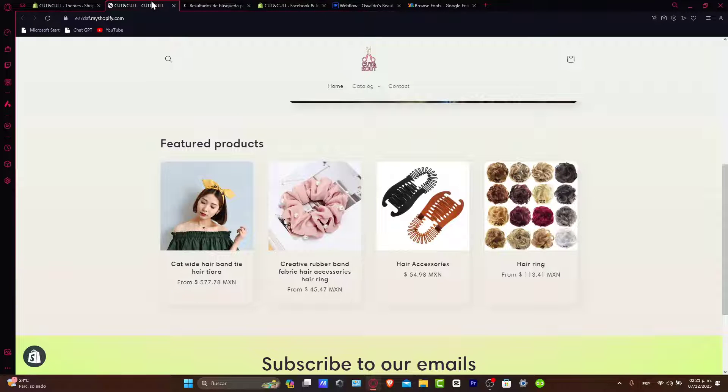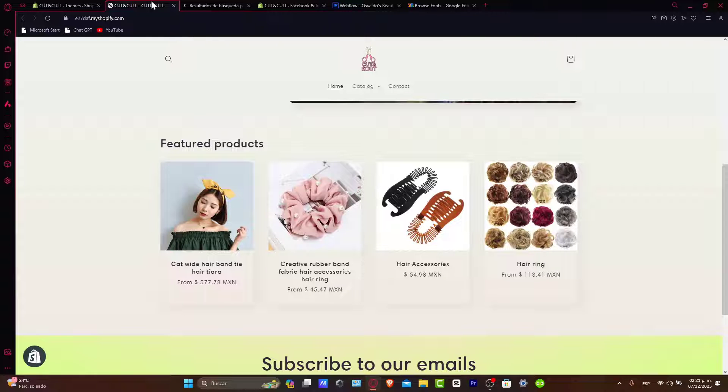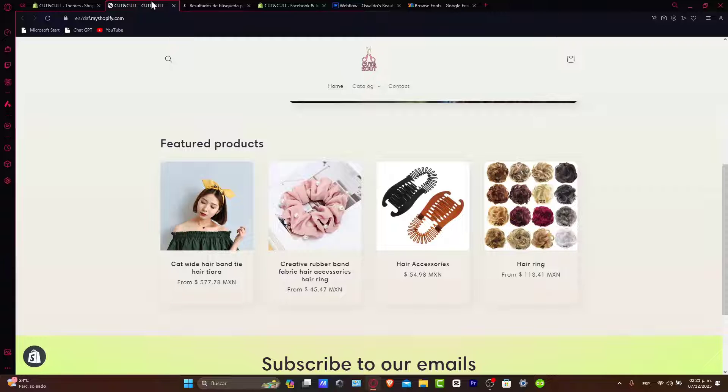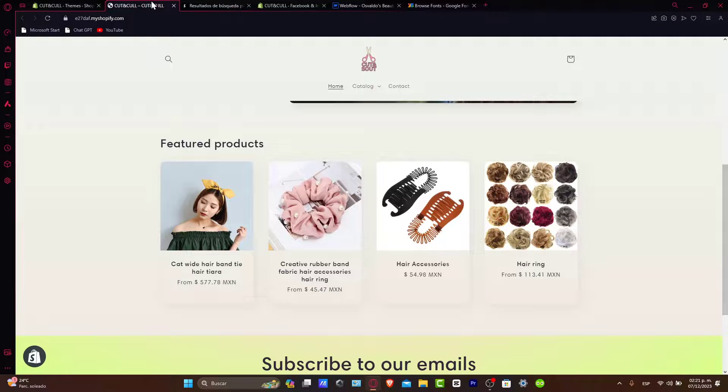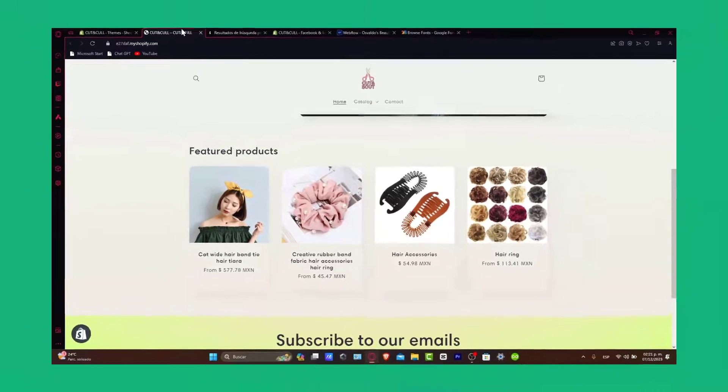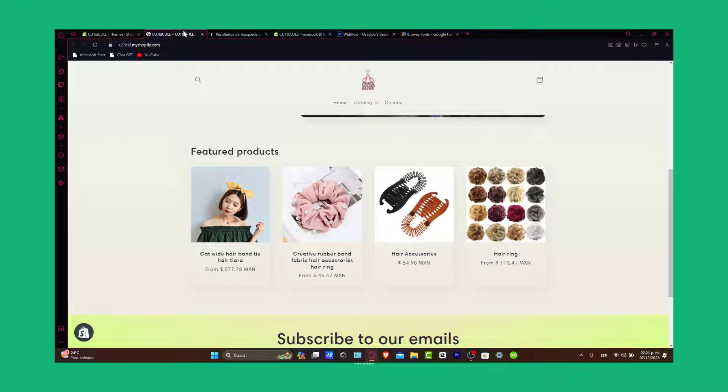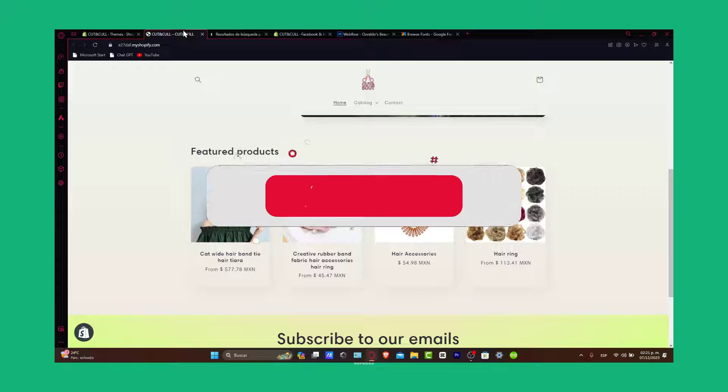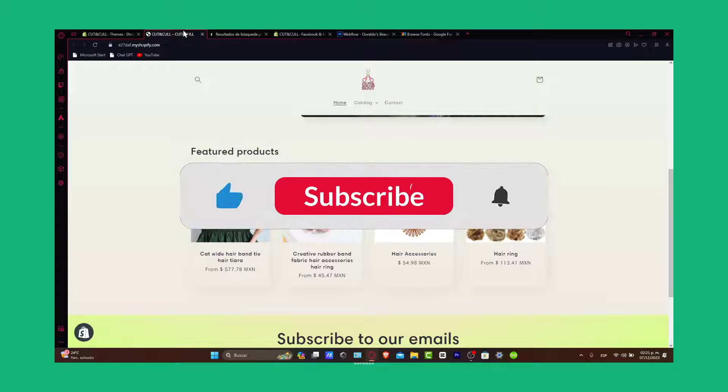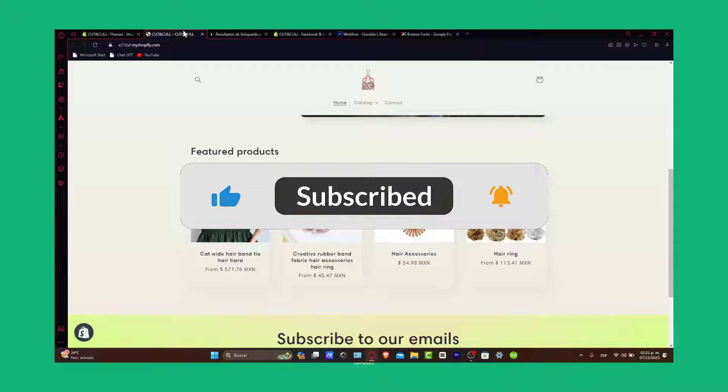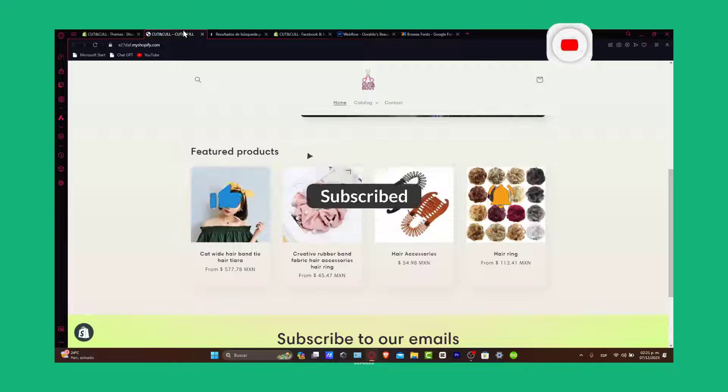And there you have it. Your Shopify store now boasts a stunning Webflow design. With this integration, you can enjoy the flexibility of Webflow design tools along with Shopify's powerful e-commerce features. If this tutorial on integrating Webflow with Shopify was helpful, please give us a thumbs up. Don't forget to subscribe to Techspress for more web design and e-commerce tips.